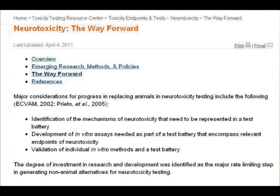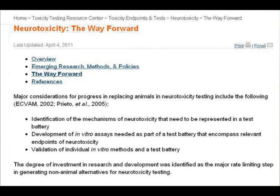Major considerations for progress in replacing animals in neurotoxicity testing include: identification of the mechanisms of neurotoxicity that need to be represented in a test battery; development of in vitro assays needed as part of a test battery that encompass relevant endpoints of neurotoxicity; and validation of individual in vitro methods and a test battery. The degree of investment in research and development was identified as the major rate-limiting step in generating non-animal alternatives for neurotoxicity testing.